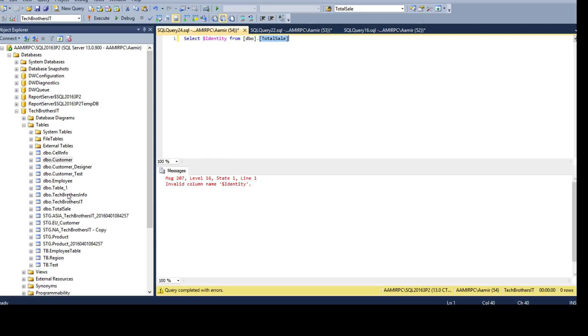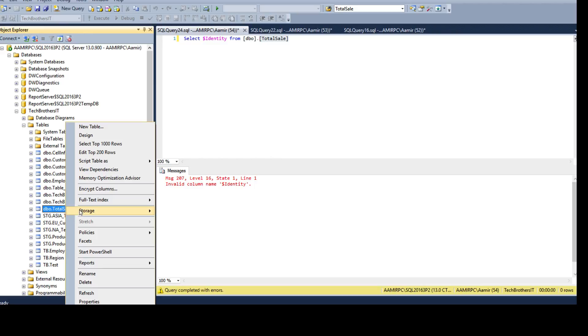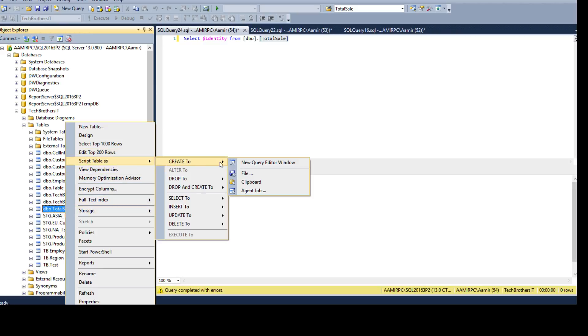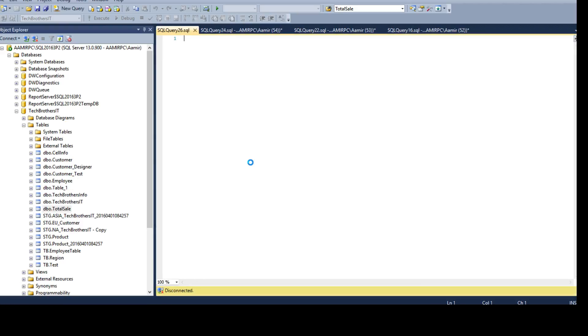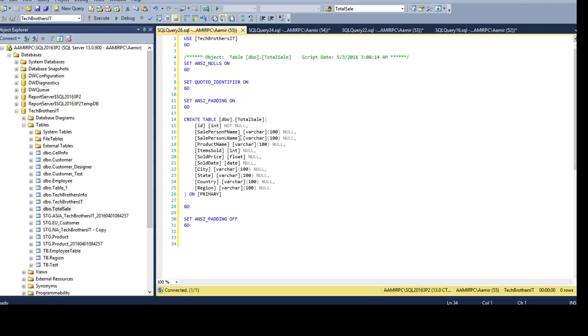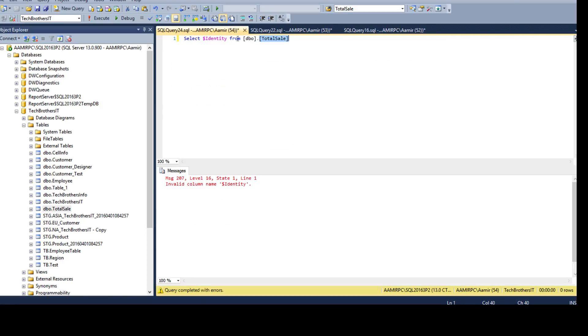Right click on the total sale, script as, create new query and we see there is no identity column or property defined on any column. So, one quick way to find if identity column is present, you can always use the dollar sign identity from the table.